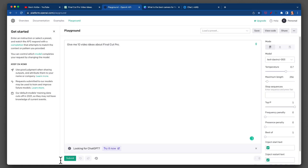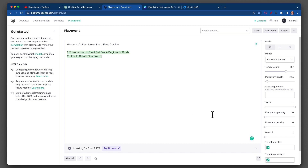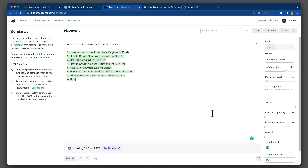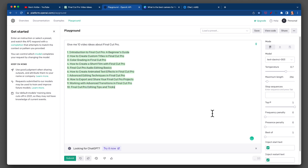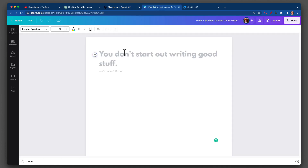Let's go to Playground with the same question. This one is actually more of just a list: advanced editing techniques, how to export and share your Final Cut Pro projects, Final Cut tips. Not bad — it's more of a basic list.